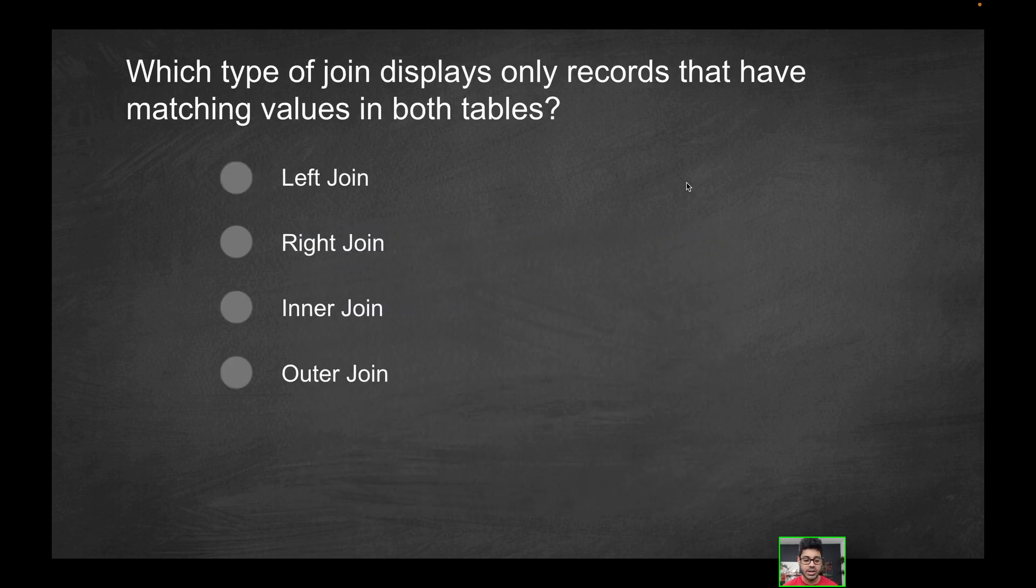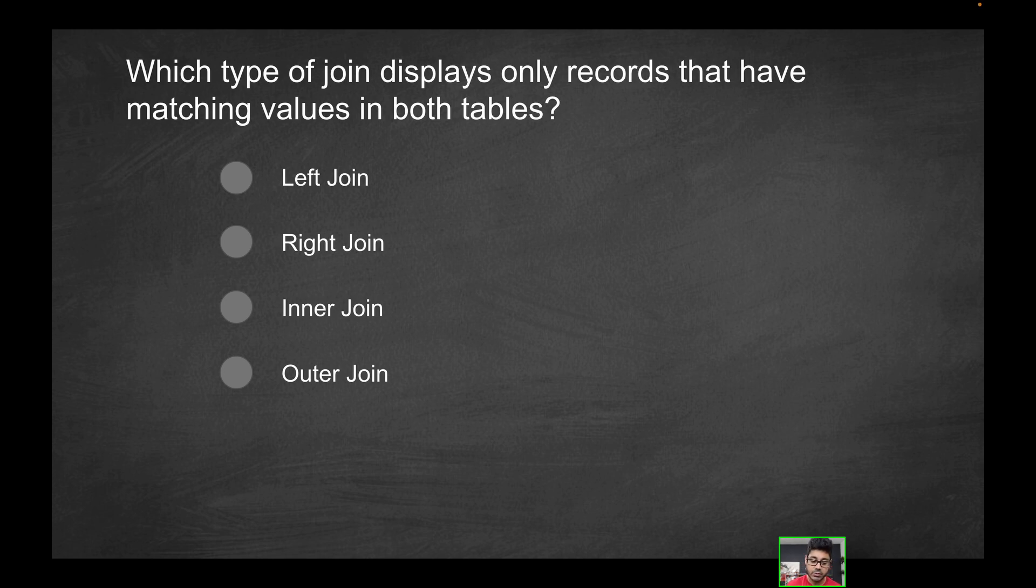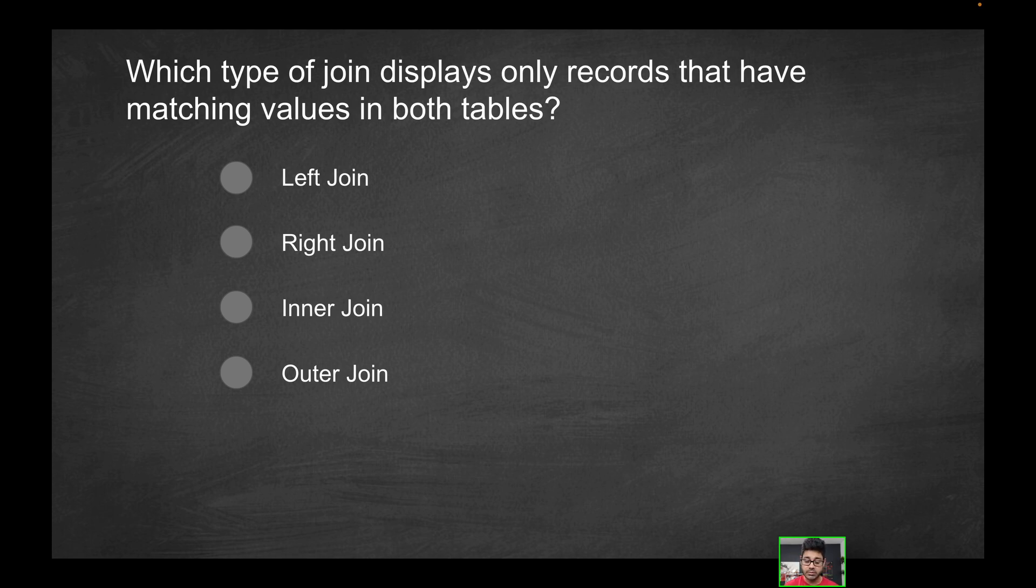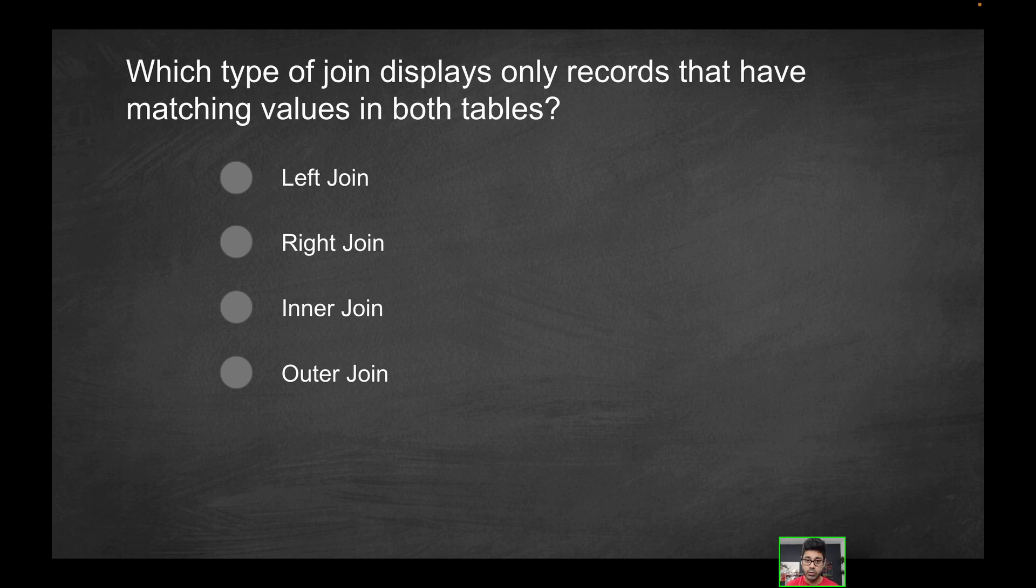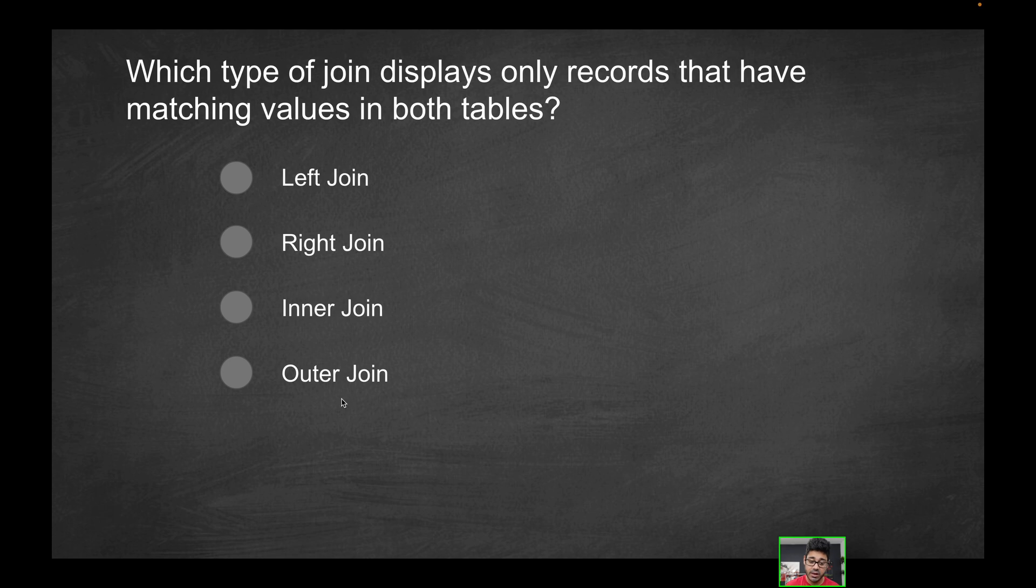Next question, which type of join displays only records that have matching values in both tables? This isn't just a Tableau question. It doesn't matter what world of BI you live in, whether it's the backend in terms of SQL or if you do Power BI, it's really pretty much a mainstream topic that you should know as far as joins are concerned when working with data. So, what type of join? Is it going to be the left join, the right join, the inner join, or the outer join where you would only see records that have matching values in both tables? Not just one or the other, both tables.